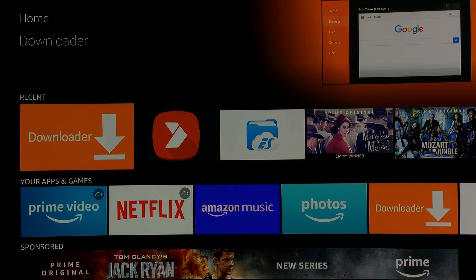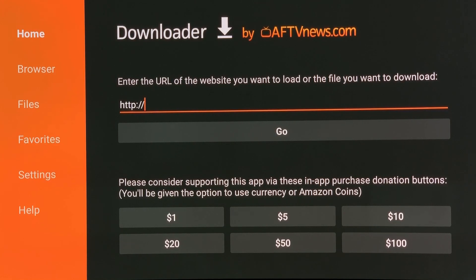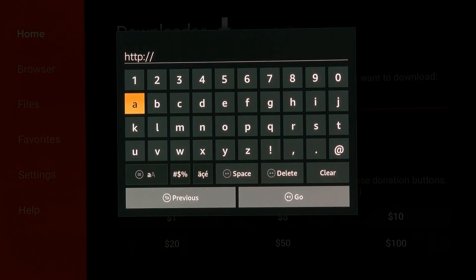Install the Downloader app from the official Amazon app store. Open the Downloader app and go to the website Kodi.tv.